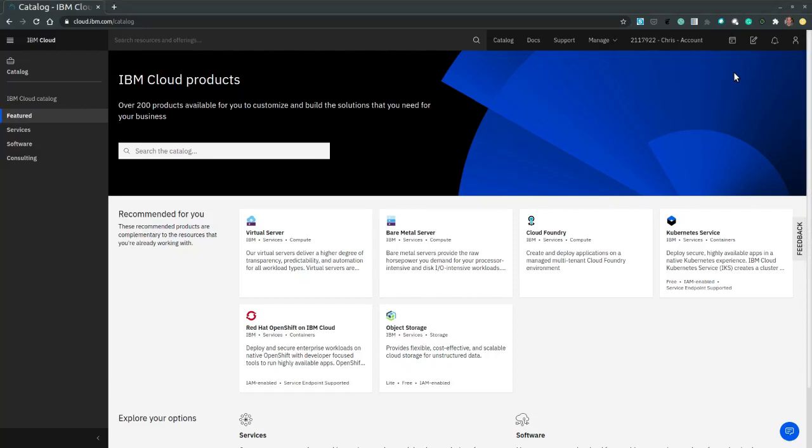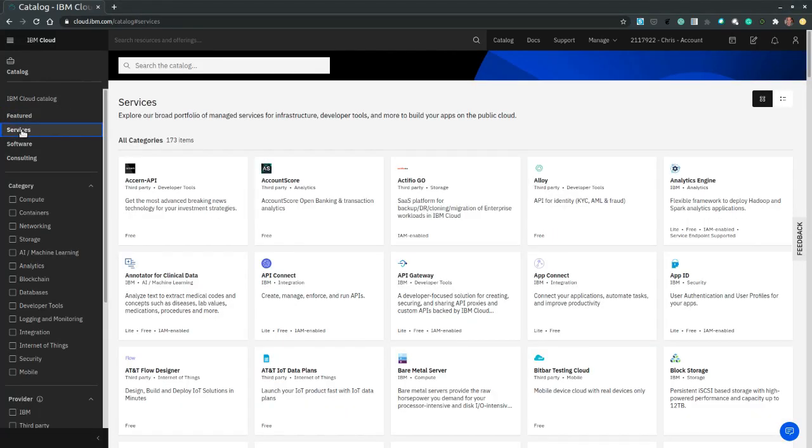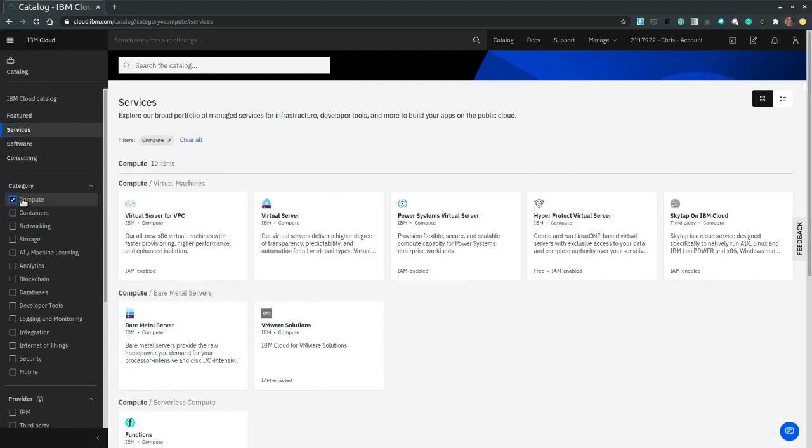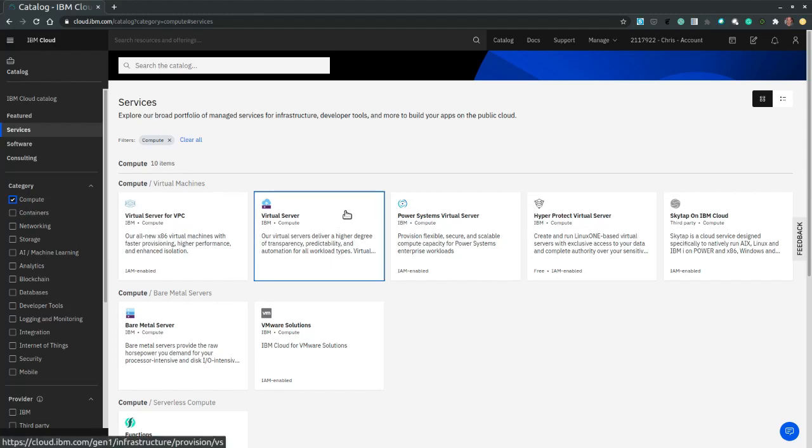So in the catalog navigation panel on the far left, let's select services. Then the compute category and then the virtual server card located mid page.